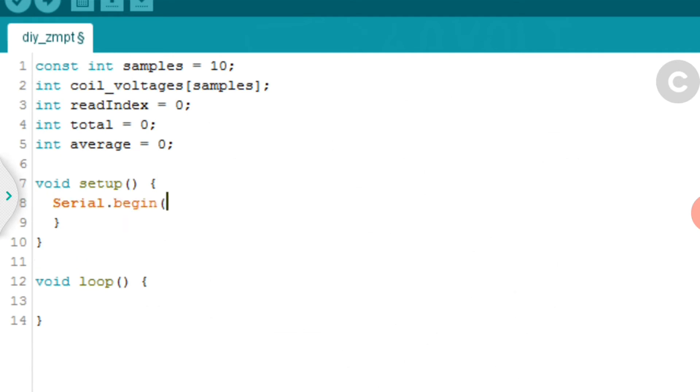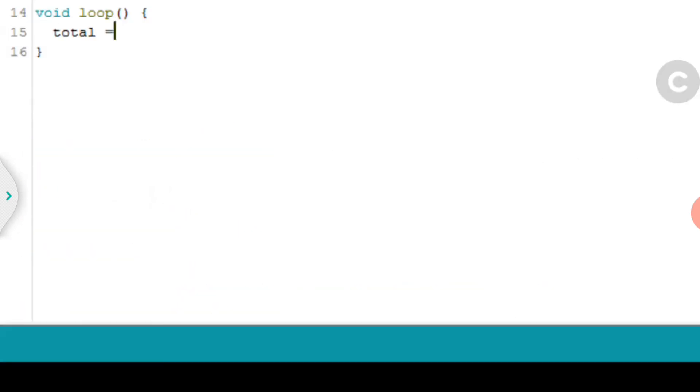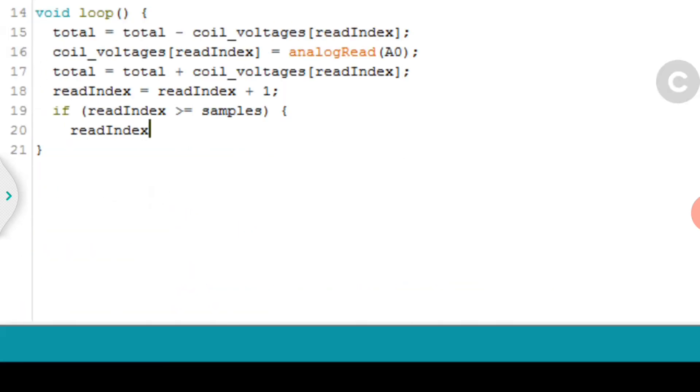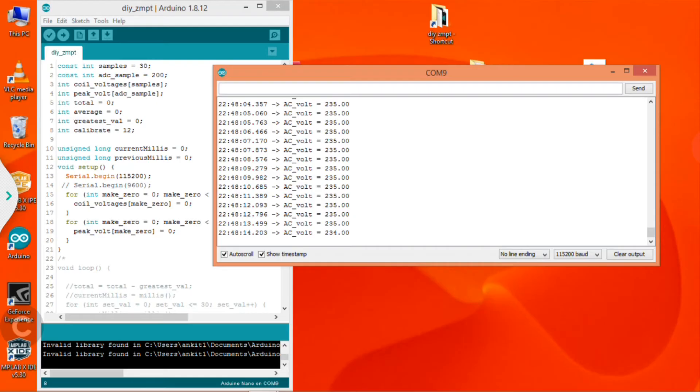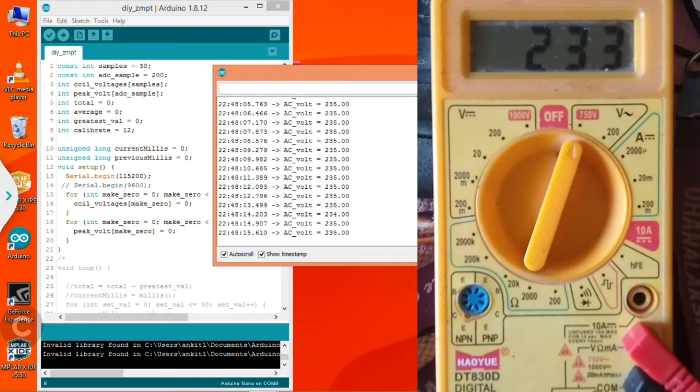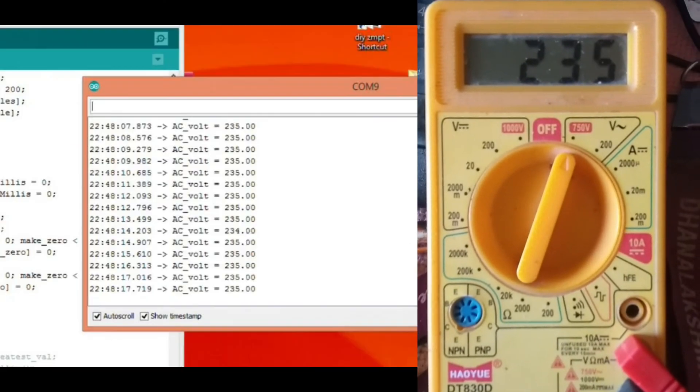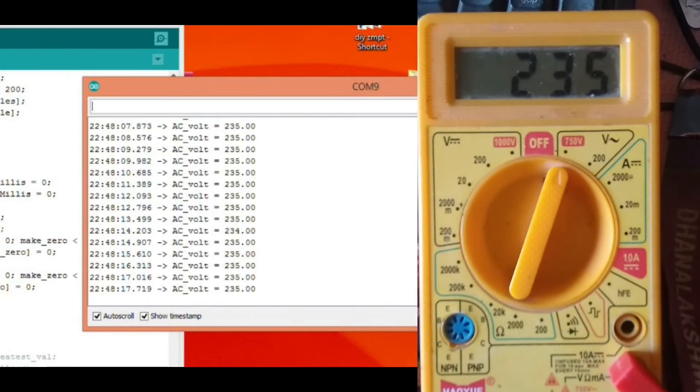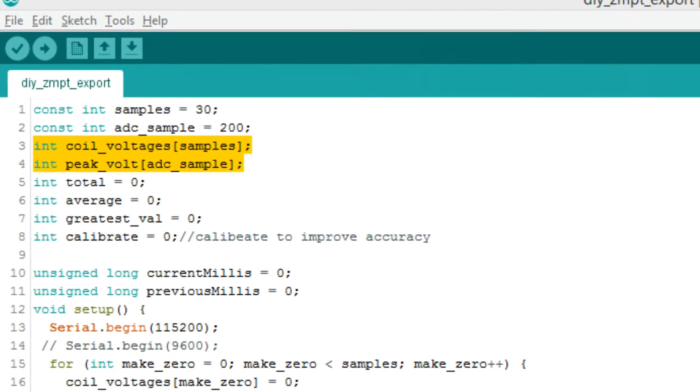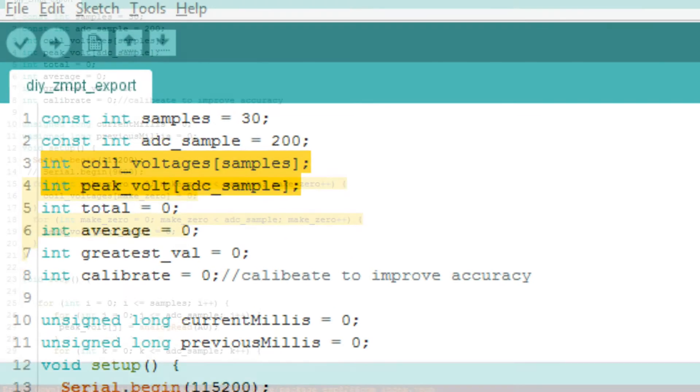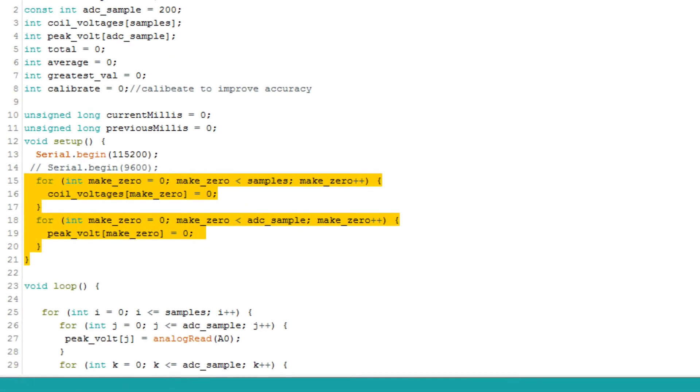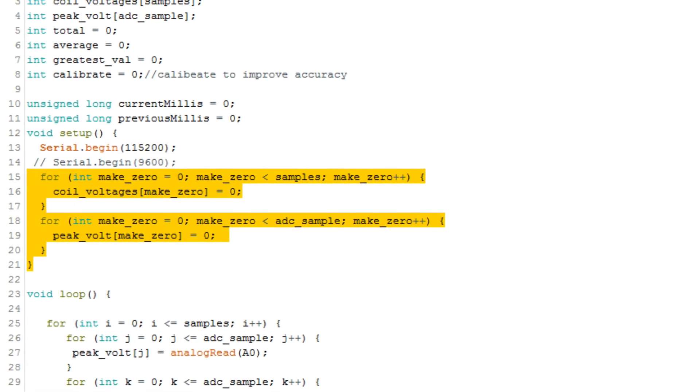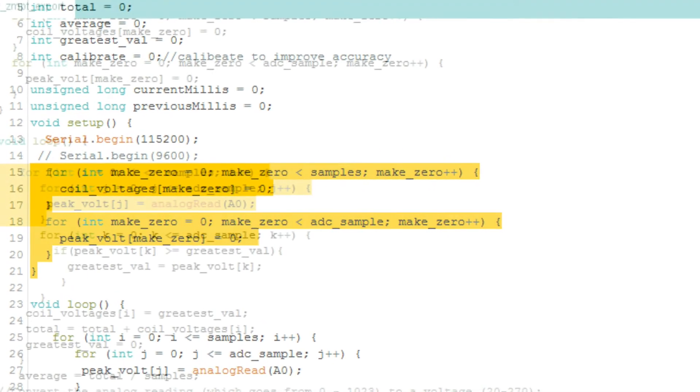Now it's time for me to enter the programming madness. So the first code which I wrote was a total failure. The second code worked really fine. And this program spits out AC voltage reading on a serial monitor. For this program, I used two arrays: coil voltage and peak voltage. First, I used a for loop to add zeros in all the elements of the array.